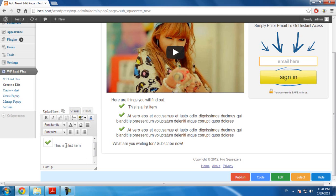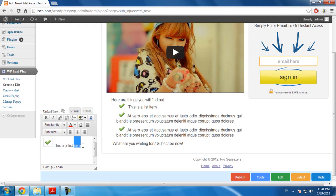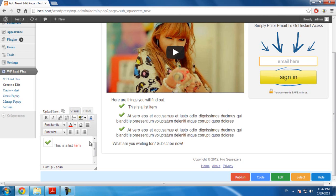Now, how can you change the color of the text? You do it by selecting the text you want to change color and click here. I will change it to red. The text here is not updated. Why so?